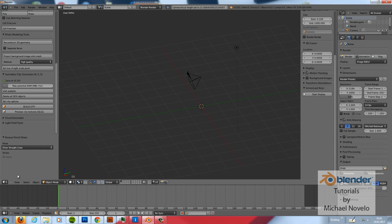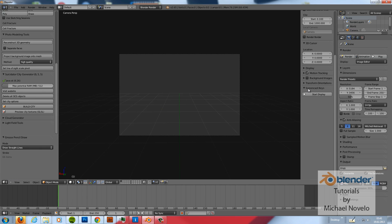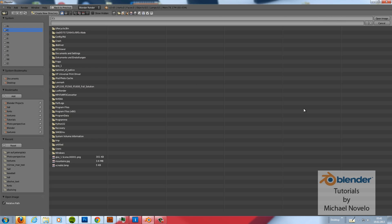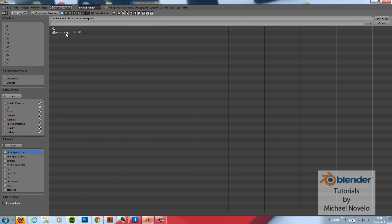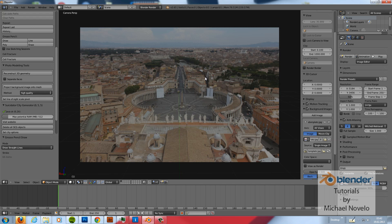We switch to the 3D view. Go in the camera view. And we will see nothing now. Because we have to load a background image here. Let's open this. And we use the same picture.